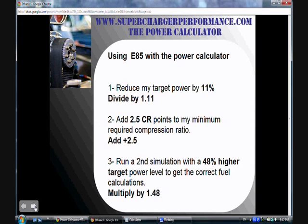Now, to do the ethanol conversion calculation, I bring up my calculator, type in my target power goal of 350 and divide that by 1.11, which gives me 315 horsepower. I take that reduced power goal and input it into the power calculator, redoing my calculations with a target of 315 horsepower. The reason I do this is because ethanol produces 11% more power for the same amount of air, so I can shoot for a more conservative buildup and still reach my power goals.